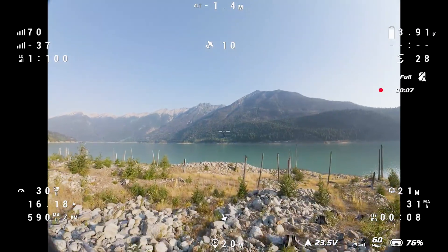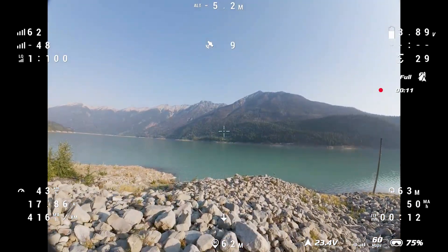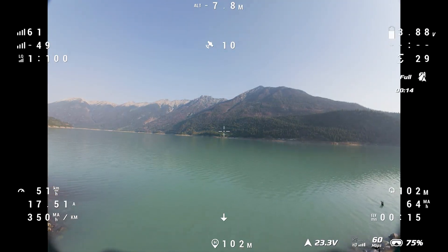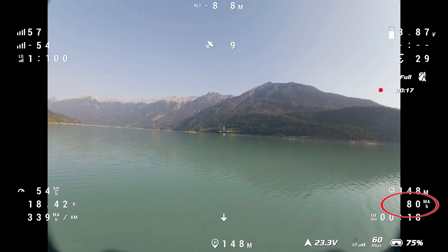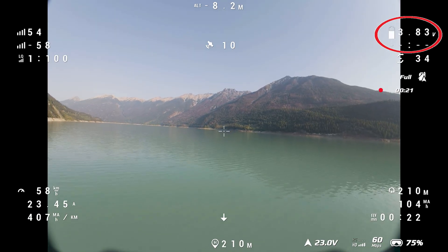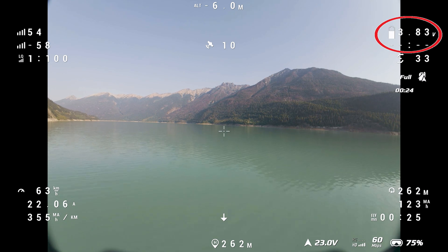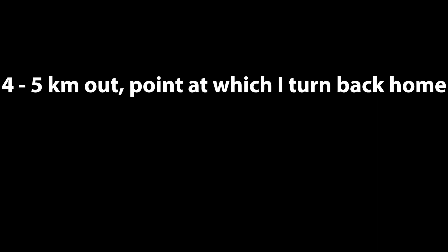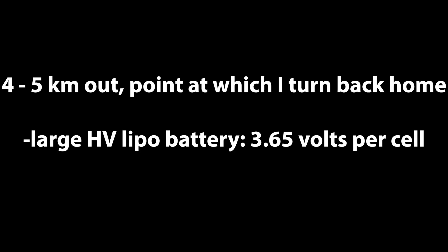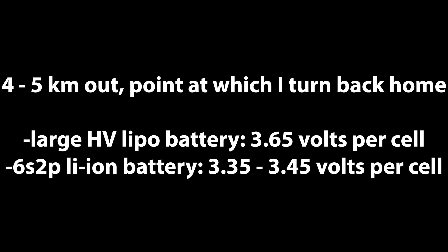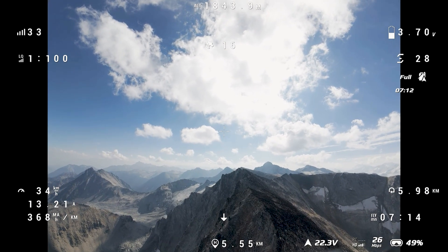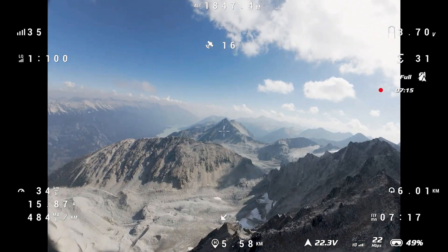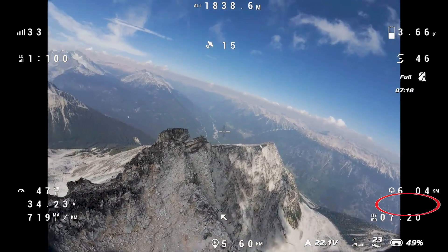Now that we've covered all of the different OSD elements that are used, I'll explain a little more in depth how I use all this information when flying long range. My preferred method of battery monitoring is with the milliamp hours used element, since the voltage level can fluctuate quite a bit as the throttle is adjusted. I do always keep an eye on voltage though. With larger 5000 to 7000 milliamp hour lipos, when I'm 4 to 5 kilometers out, I'll head home when the voltage gets to about 3.65 volts per cell. With lithium ion batteries, the time-to-head-home voltage ranges from about 3.35 to 3.45 volts per cell. But when it comes to working out remaining flight time, I find the OSD's milliamp hours used element to be much more helpful than the voltage.